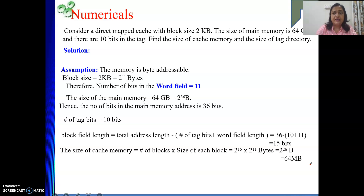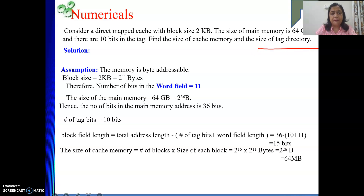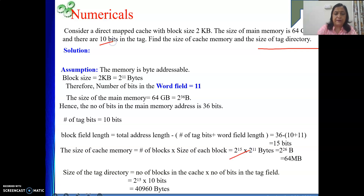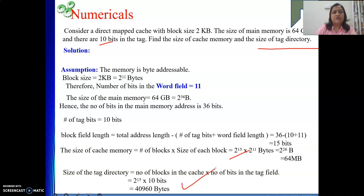For the tag directory size: number of bits in the tag field is 10, number of blocks is 2 to the power 15. So tag directory size = 2^15 × 10 bits = 327,680 bits = 4096 bytes, which is 4 KB.